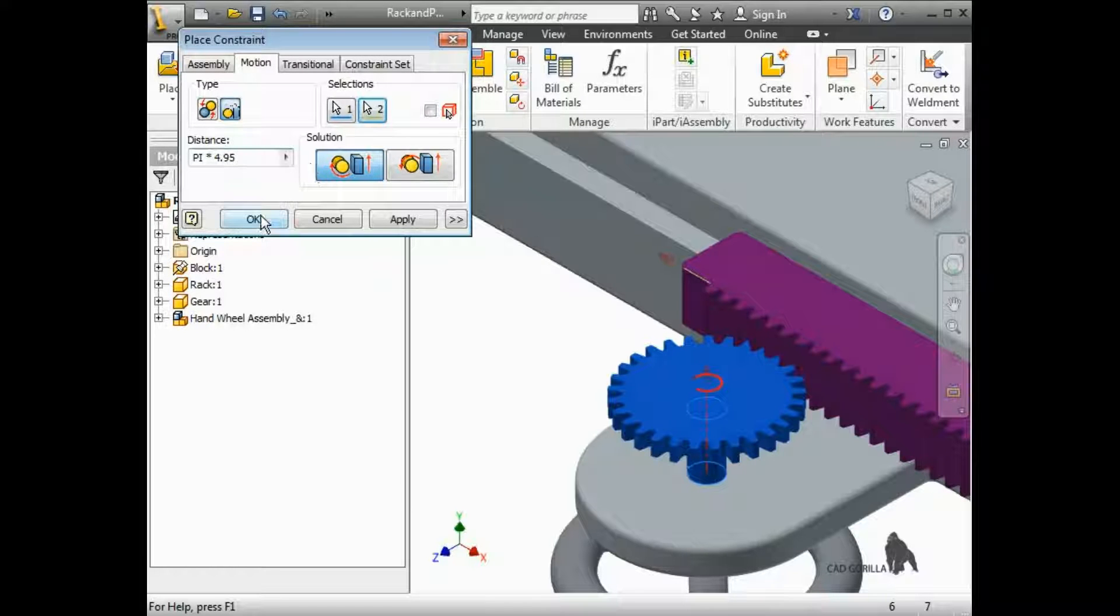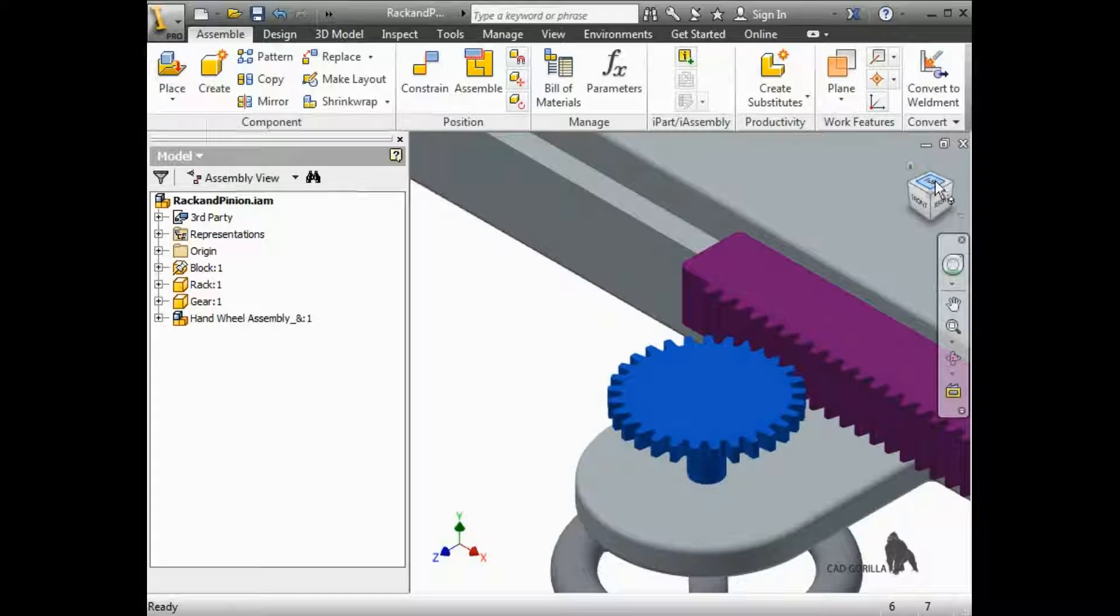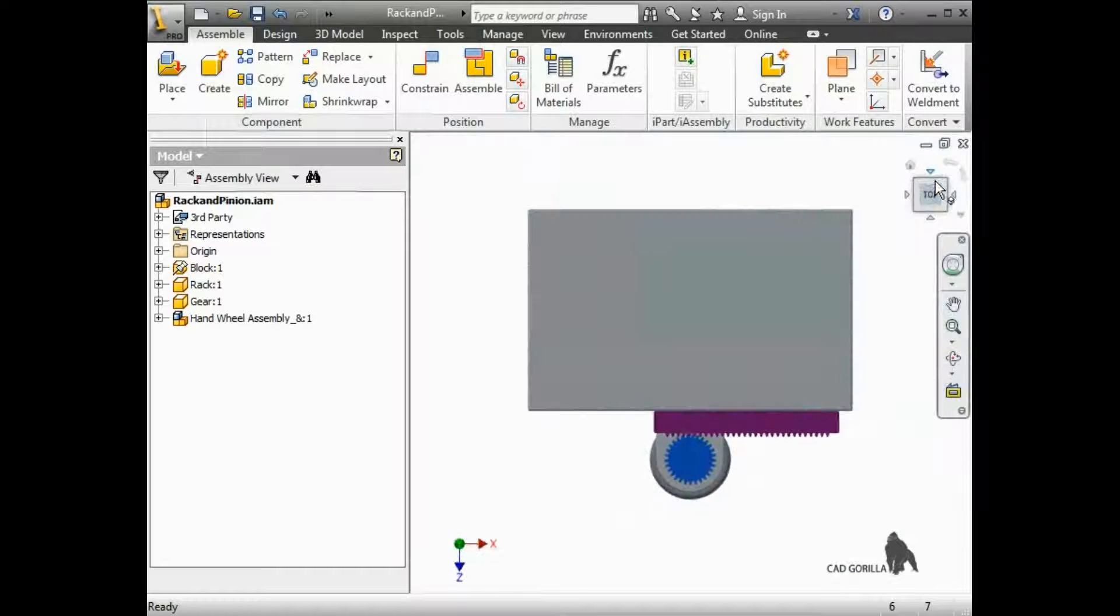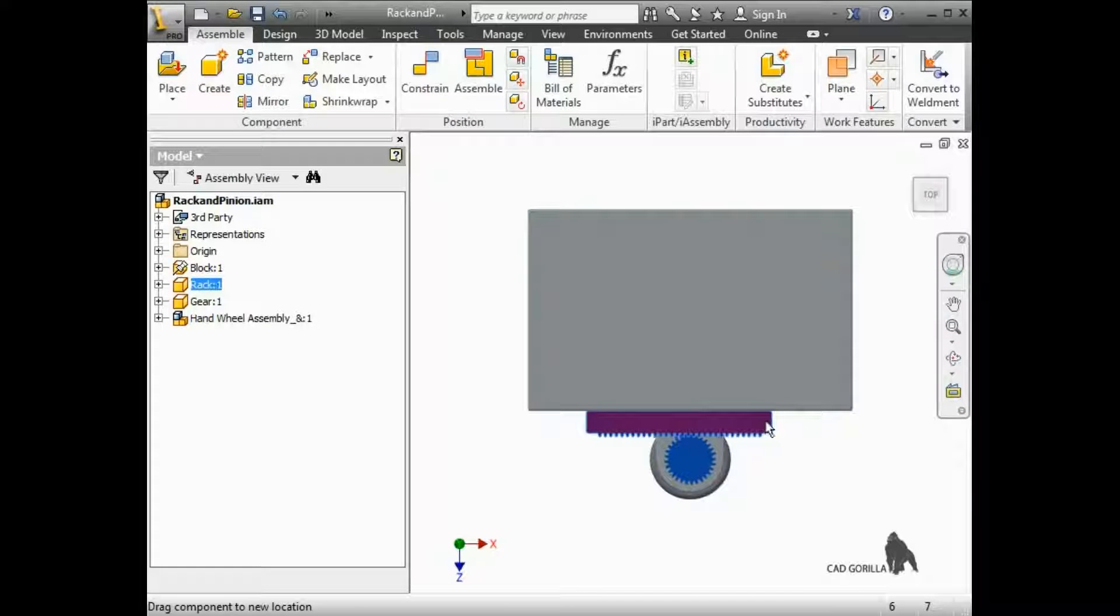I'll click OK, switch to the top view, and then move the rack. You can see the pinion stays in sync with the rack.